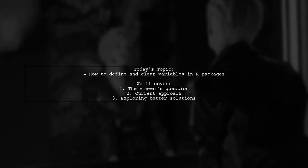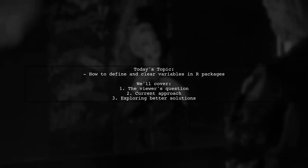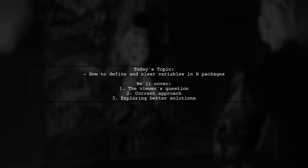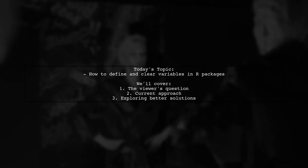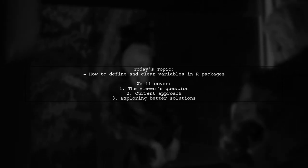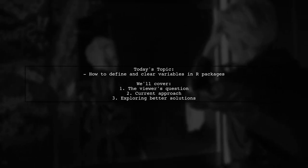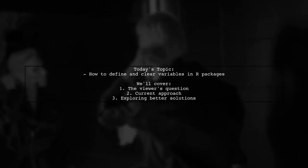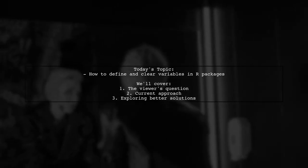The viewer wants to know how to cleanly define a set of colors when a package loads and ensure they are cleared when the package is unloaded. Let's dive into the details of this challenge and explore some potential solutions.